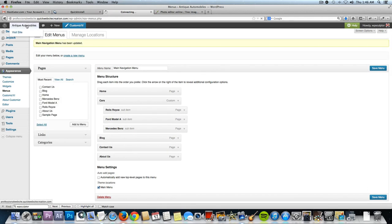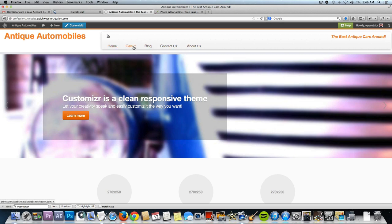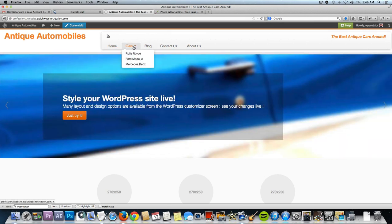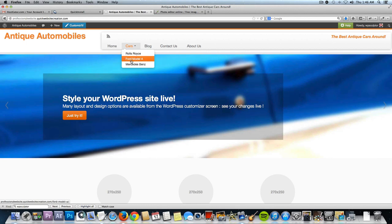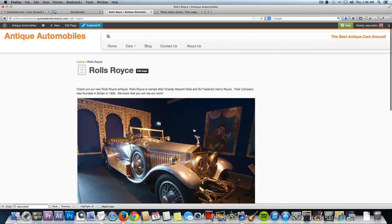The Rolls-Royce, Ford, and Mercedes pages we want underneath 'cars' as a drop-down. Click, hold and drag those over just a little bit — now those are all going to be drop-downs when you click on cars. Save the menu and view the site. Now you have all the menu items, and when you click on cars it displays the three car pages as a drop-down. You can click on those and be taken specifically to those pages.